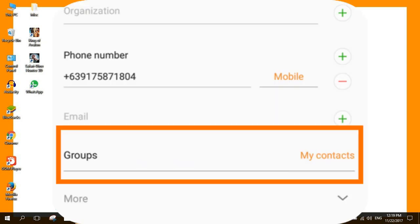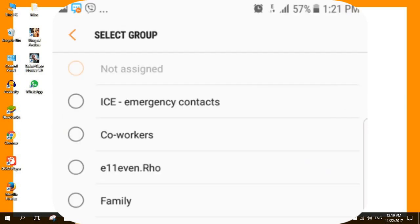Scroll down and tap the groups option. The list of groups on your phone will be displayed. Select the group where you want your contact.